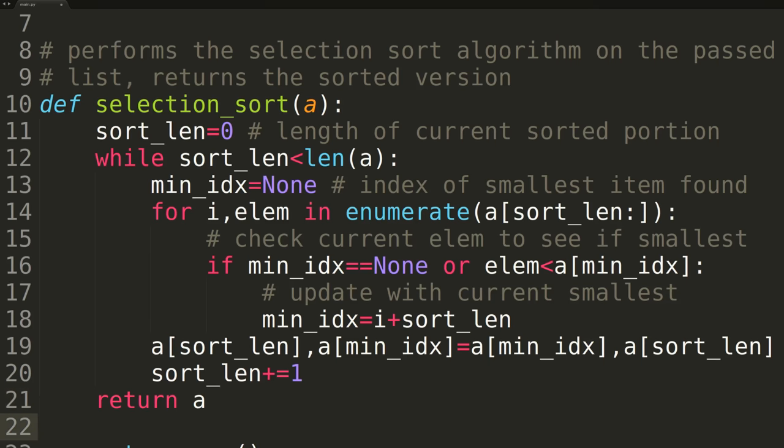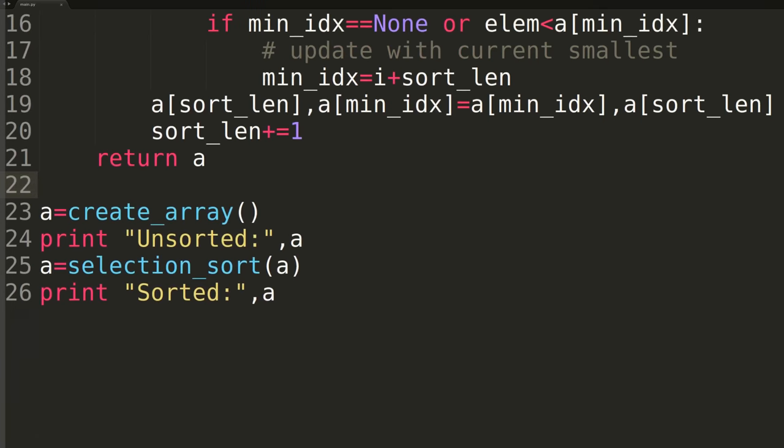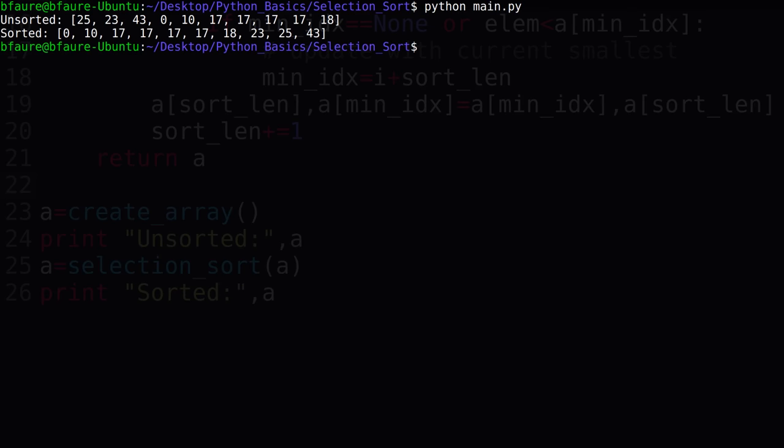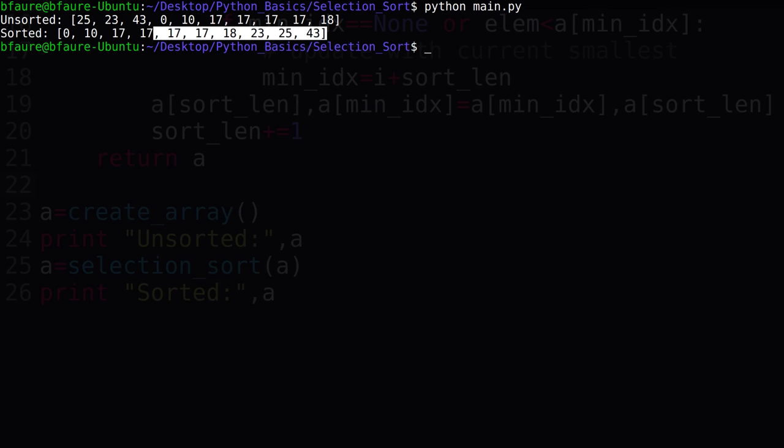At the end of the while loop, once our entire array is sorted, we'll return the updated array variable. Let's switch over to terminal and test our selection sort on a randomized array. As we can see, we've successfully sorted the input array, meaning our selection sort is working properly.